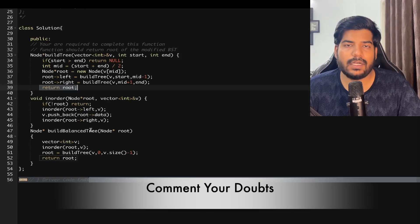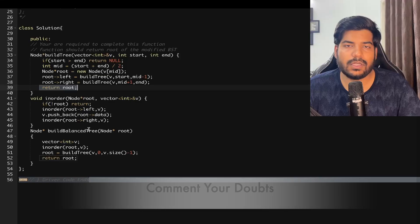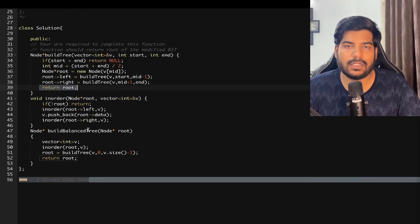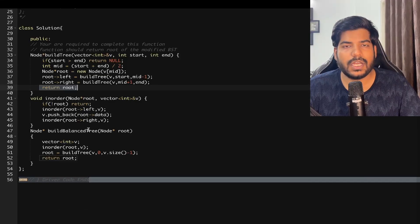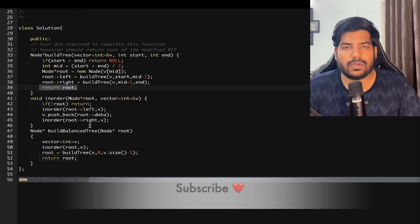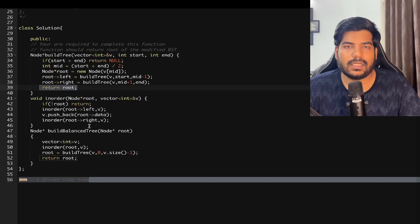I hope you understood the problem. If you have any doubts, write them in the comments. Like this video if you understood, share it with your friends. I post videos daily on the GeeksForGeeks Problem of the Day, so consider subscribing. Thanks for watching!